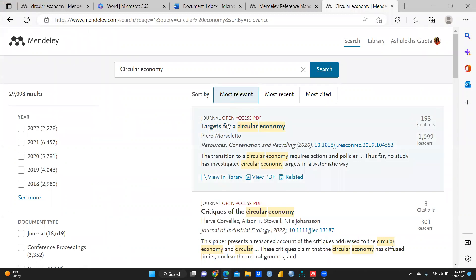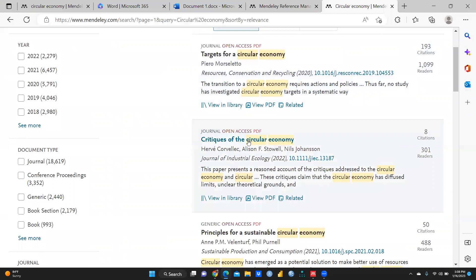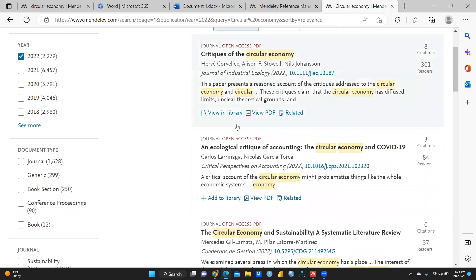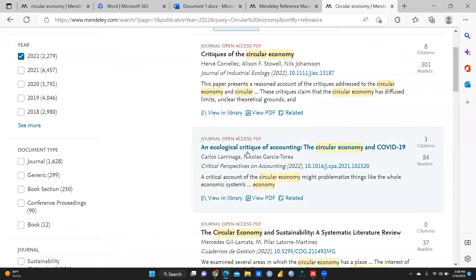I click Search and now you can see these articles related to circular economy. This is an open access article and the PDF is also available. I had already added this article in my library — you can see it says 'In Library.' Suppose I want to see only 2022 articles, those published in 2022. So these are the articles. This one is 'Ecological Critique of Circular Economy and COVID-19.' I want to add this particular article to my library.